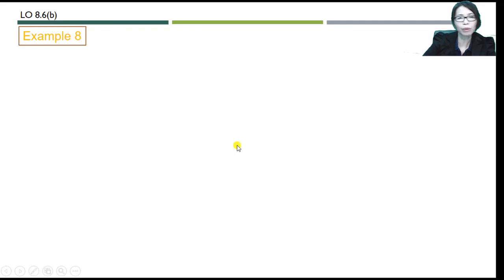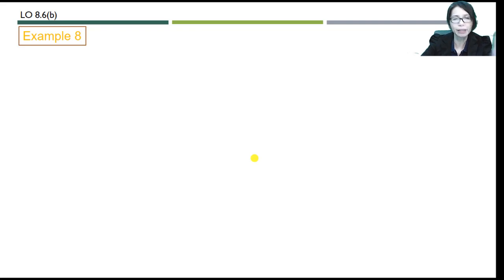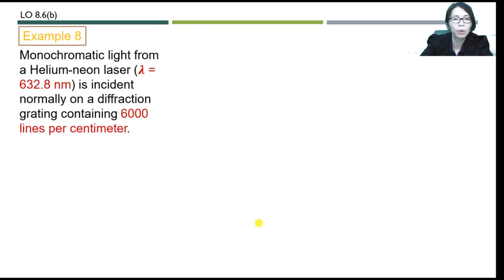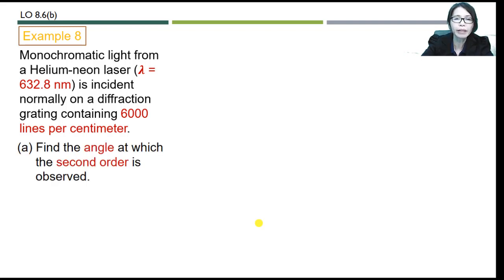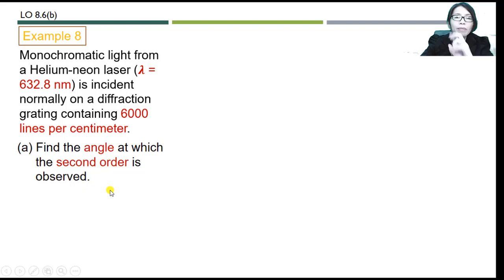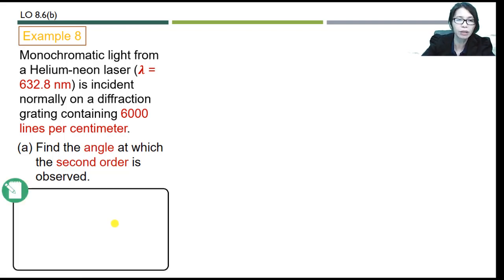Before we end, let's work through an example. Monochromatic light from a helium-neon laser with wavelength 632.8 nm is incident normally on a diffraction grating containing 6000 lines per centimeter. Part (a): find the angle at which the second order maximum is observed — that is, where will the second order maximum appear on the screen?